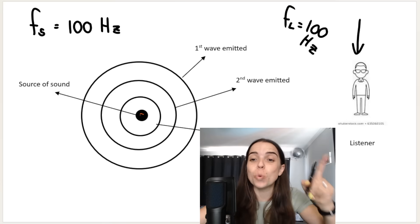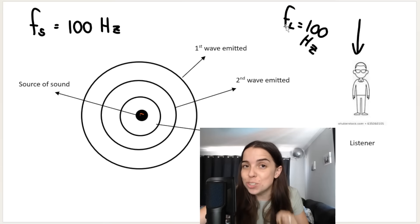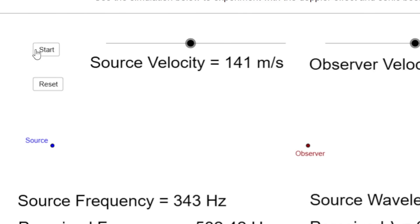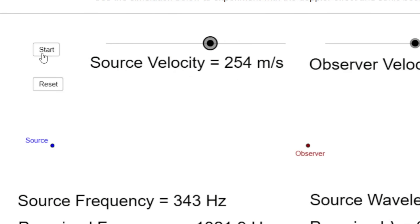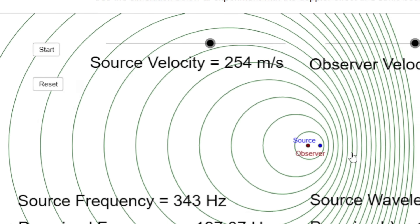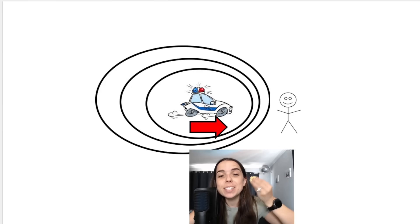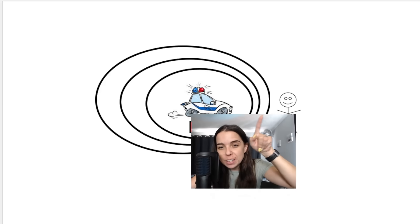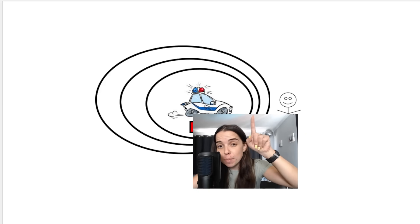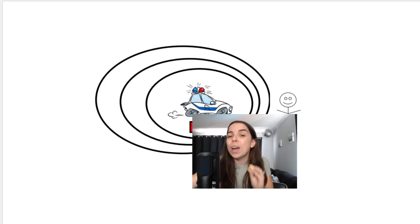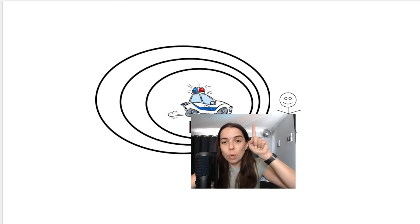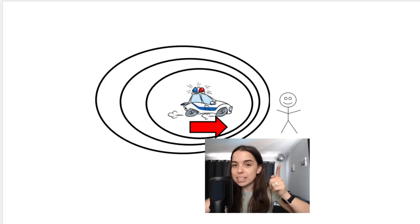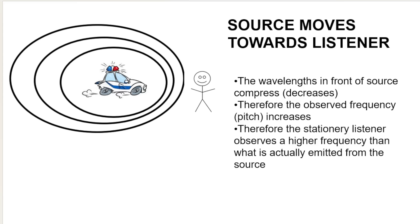But something interesting happens when one of these two things moves. When the source moves towards the observer, can you see how the waves are compressed in front as it approaches the observer? The wavelengths in front of the source become compressed — they decrease. And when the wavelength goes down, frequency goes up, because they are inversely proportional. So wavelength decreases, frequency increases, and higher frequency means higher pitch.